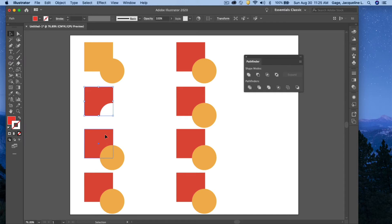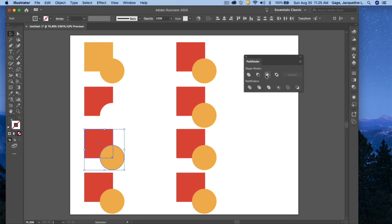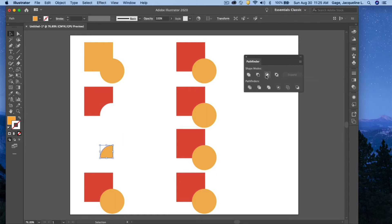The next one down the list here, selecting them both. The next option is going to intersect. It's going to give me where they intersect, and so that's all I have left.